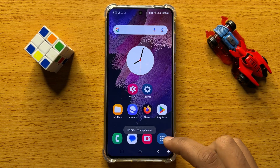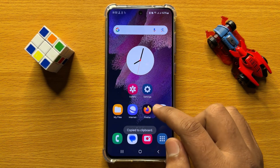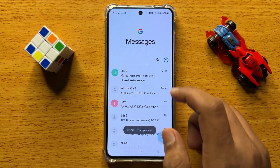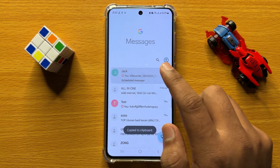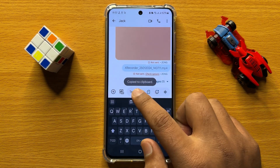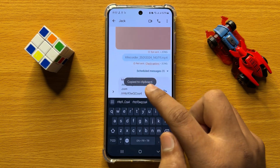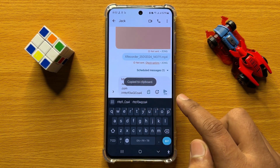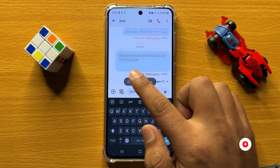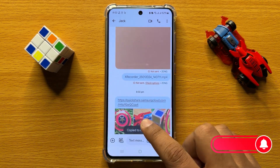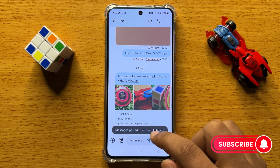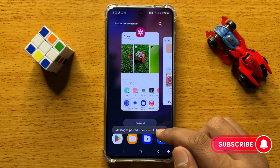Now go back and open an app like the Messages app or any other app to share the QR code, then send the QR code to the person you want to send those photos or videos to. With the help of this link, the person can download and see these photos or videos.